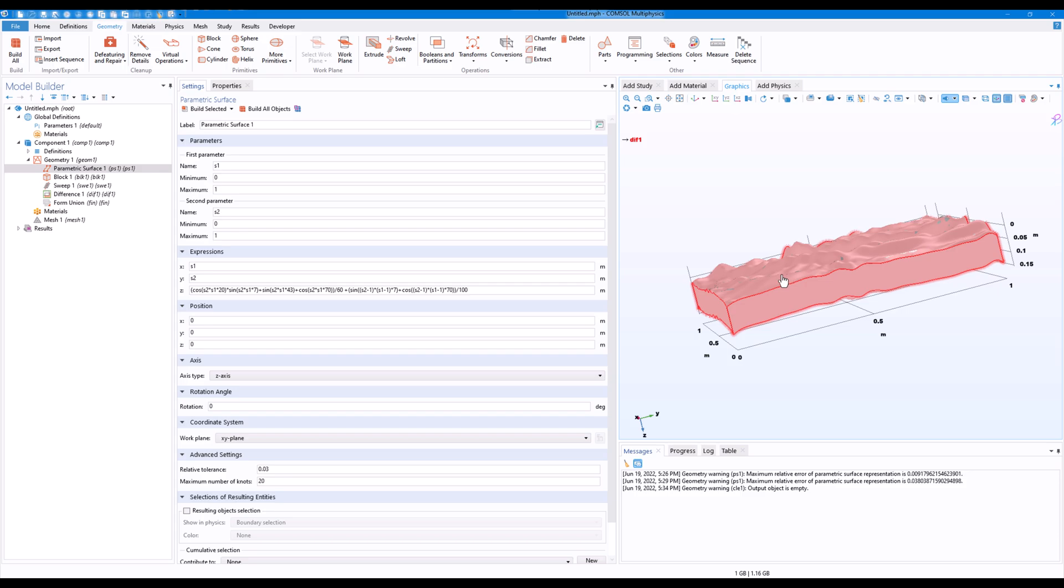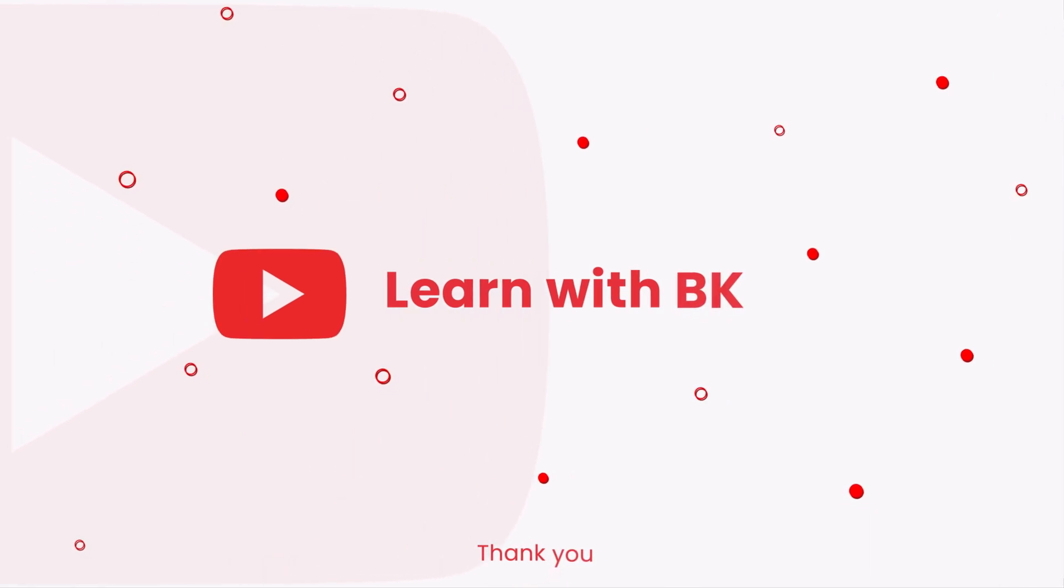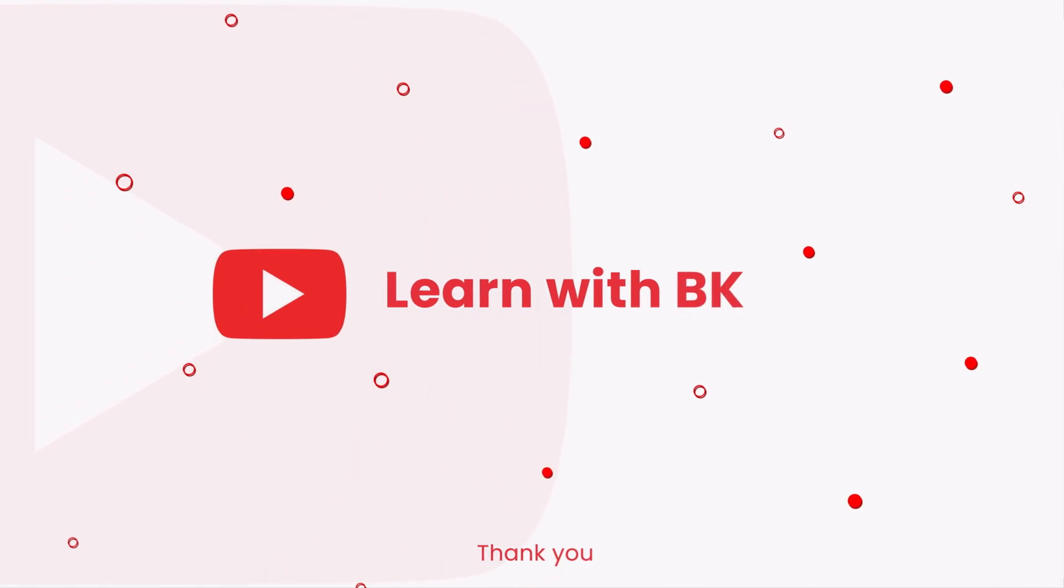I think this tutorial was useful to you, and if it did do give a like and also follow this channel. You can also check out my courses in the description. Thank you for watching and have a nice day ahead.